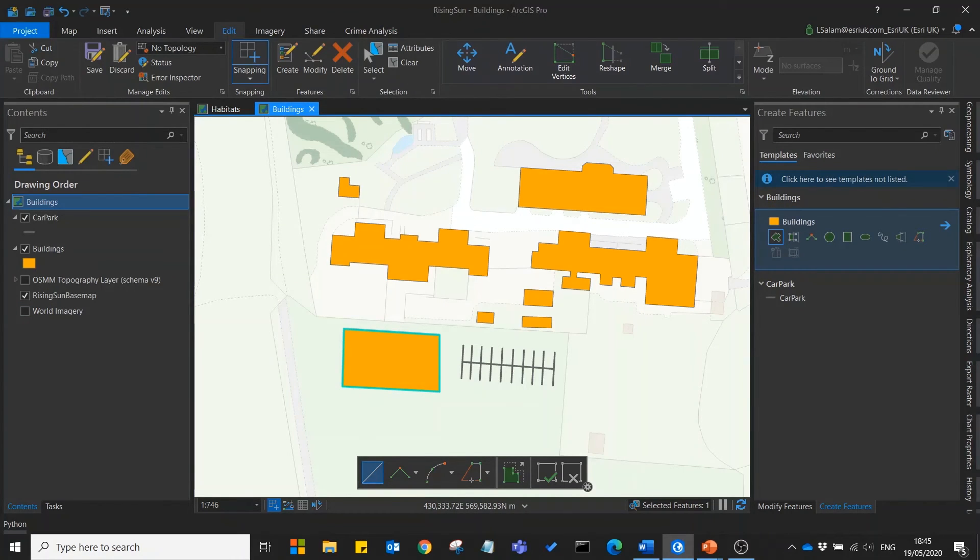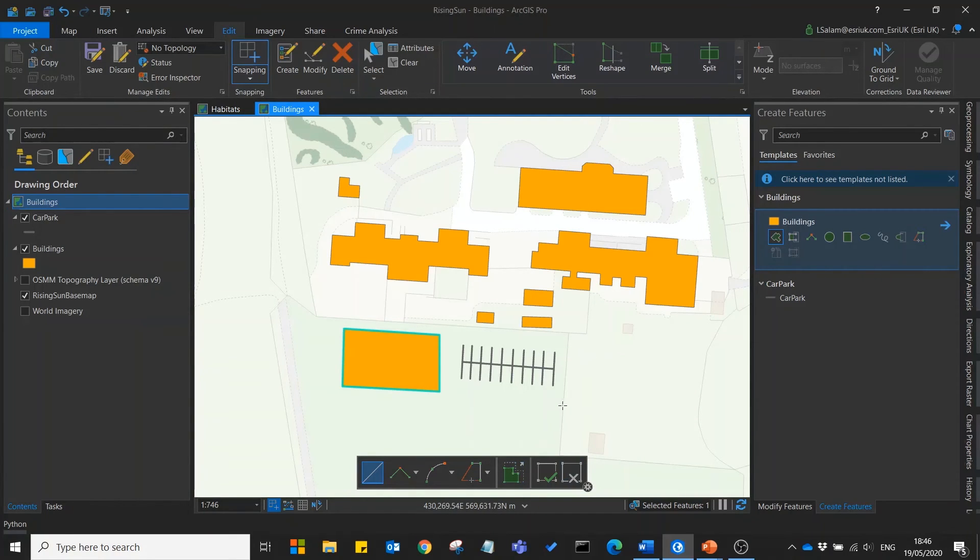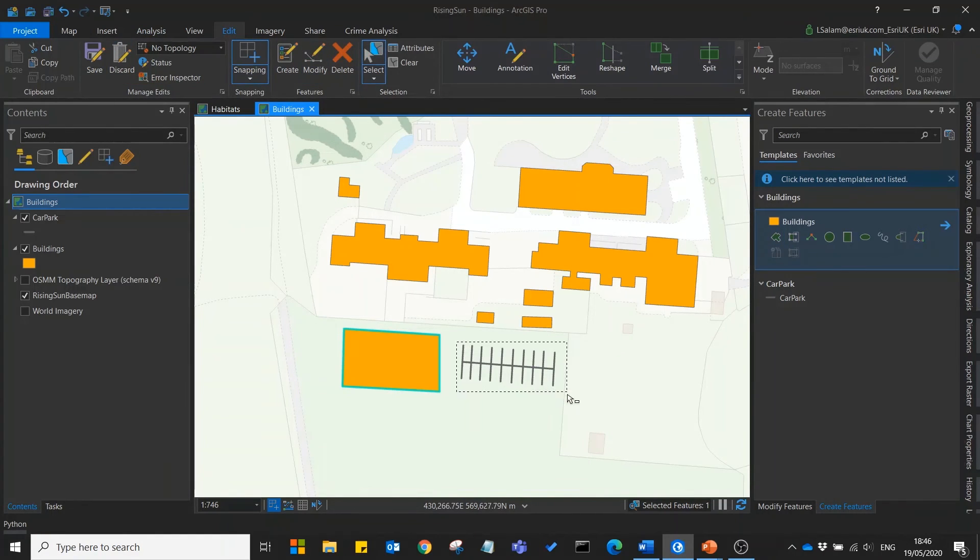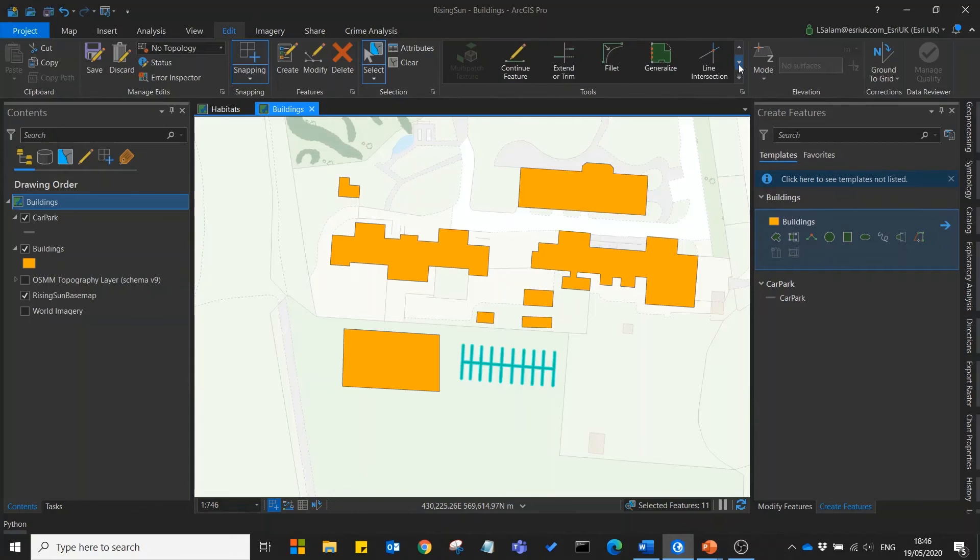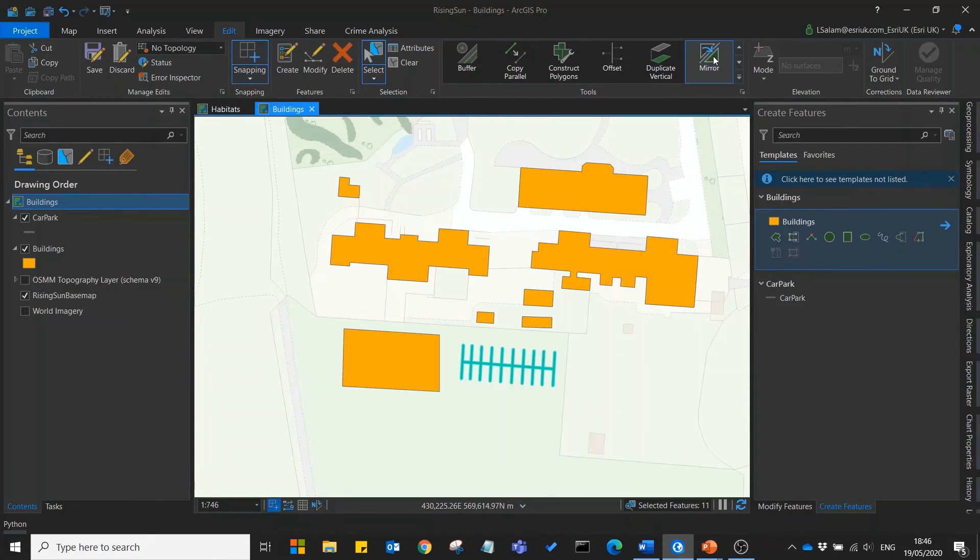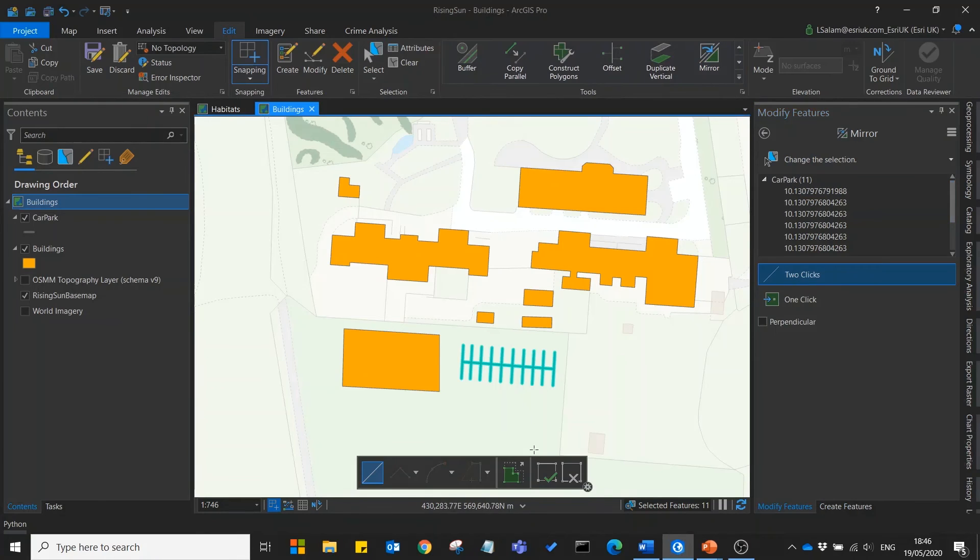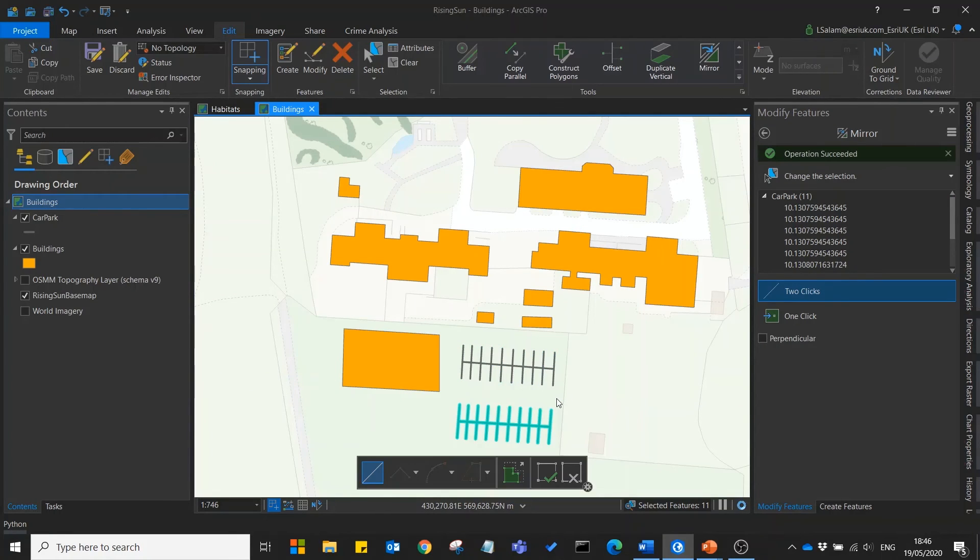If you have features which are symmetrical you can use the new mirror tool to save time and effort in creating these features. For example we're also going to expand our car park to include an identical row of spaces. So what I'll do is I'll select my car park features, I'll find the mirror tool, and using two clicks I'll create a whole new set of car parking spaces.